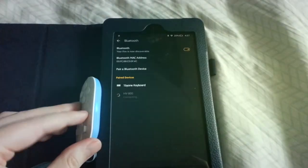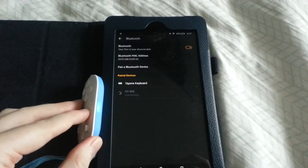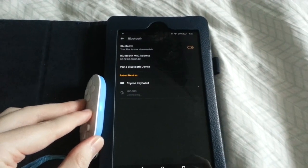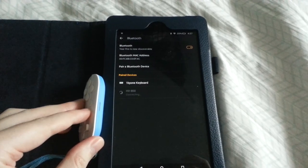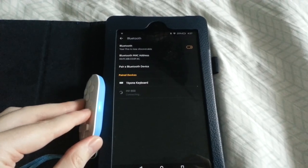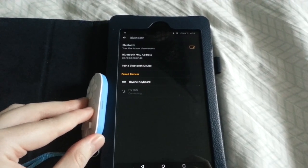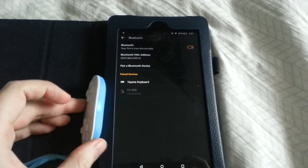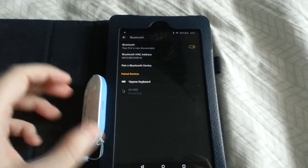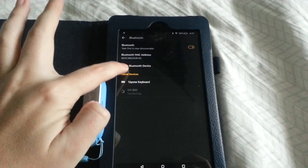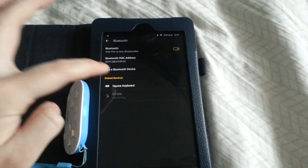But something to remember is you can only pair it with one device at a time. And to change that device, you have to hold the select button while it's on, and that'll delete the pairing. That way you can re-pair it with something else.